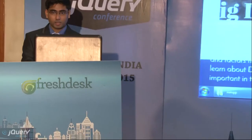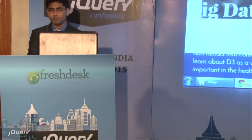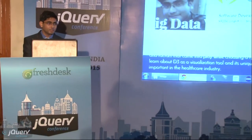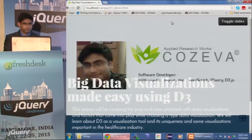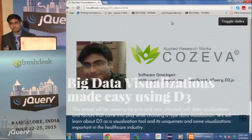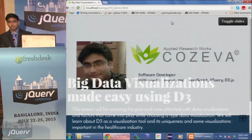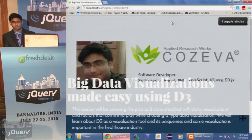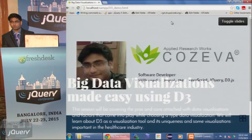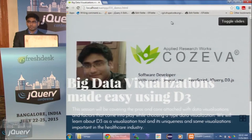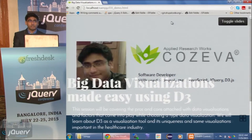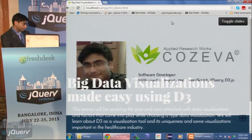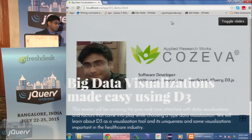Before we started using D3, we were doing visualizations using HiCharts and CABU. We were also experimenting with Google Charts and HiStalks. We were not working with D3 until about six months ago — we had no information about what D3 is or how powerful it is. Then I was asked to do some experimentation regarding other libraries that can do wonderful visualizations.